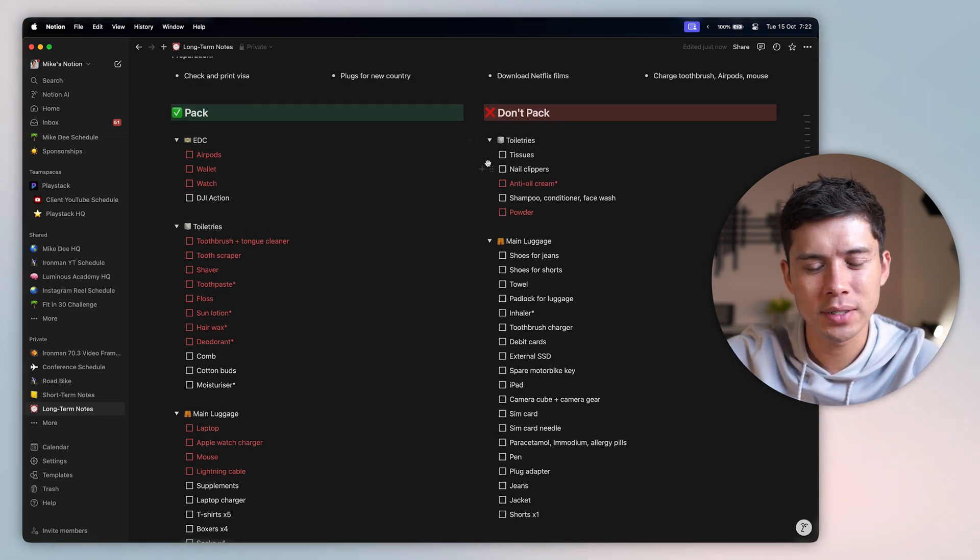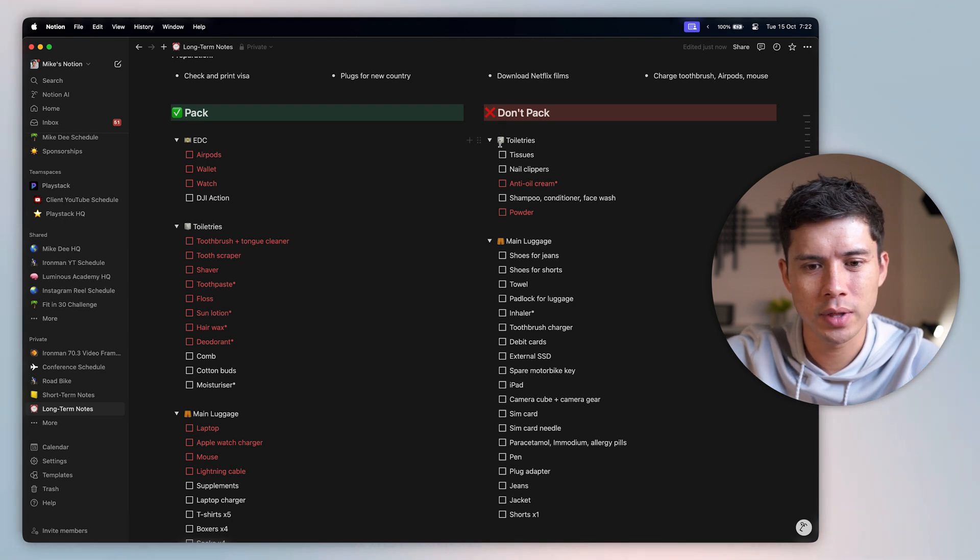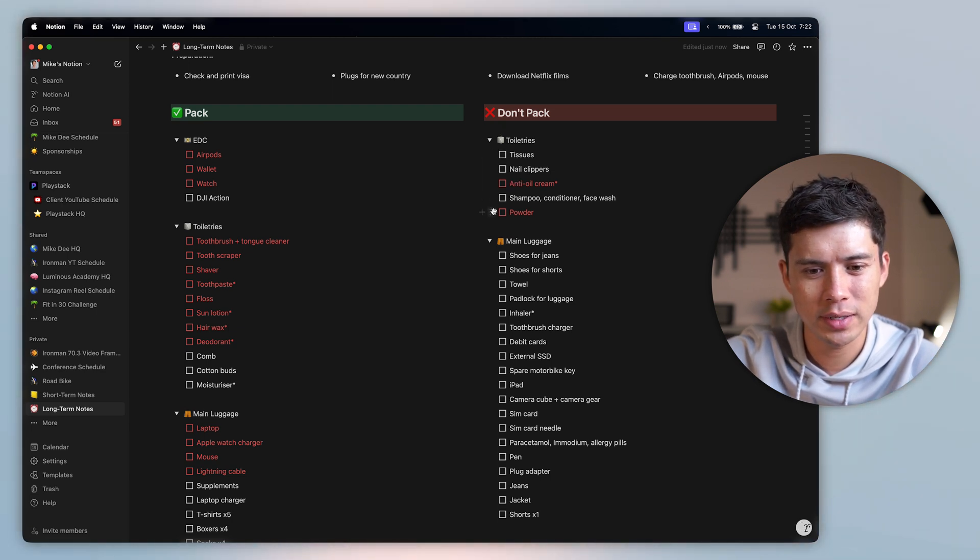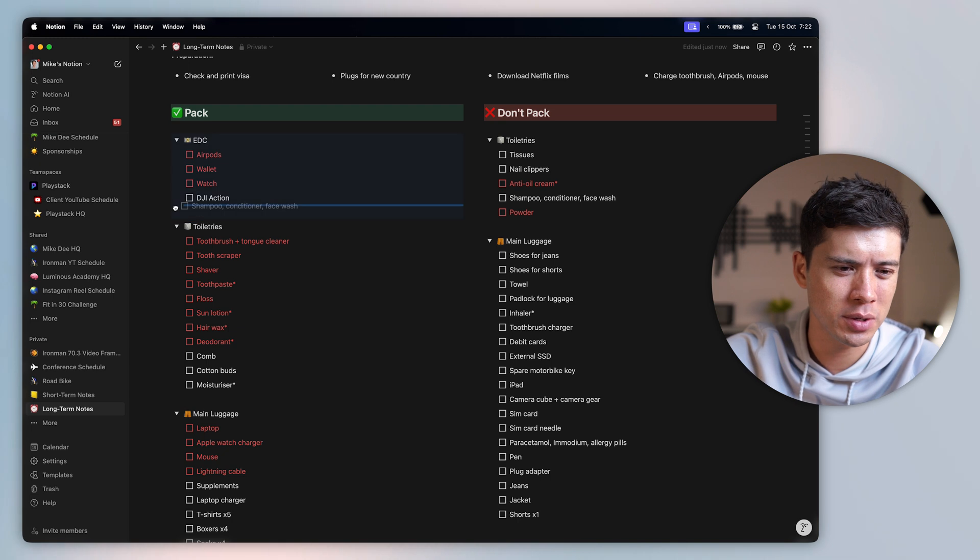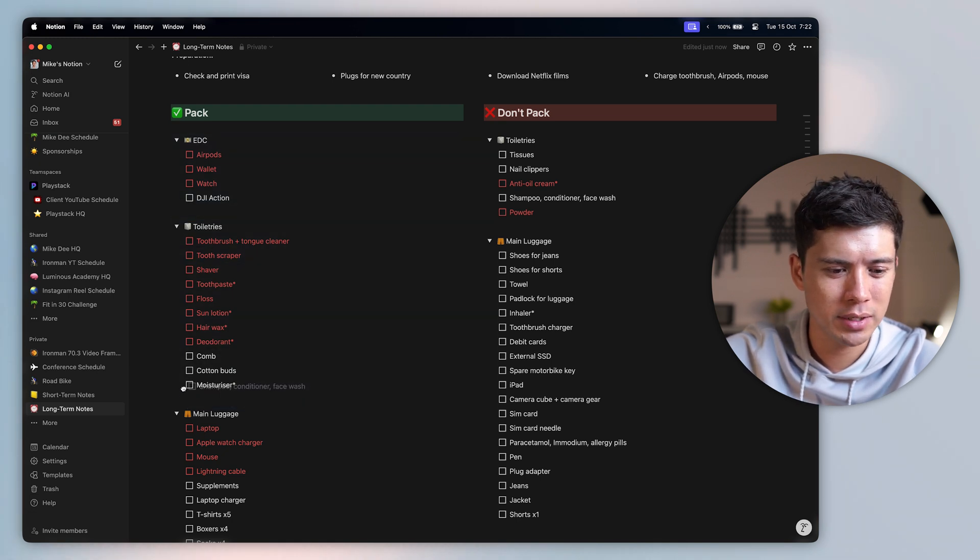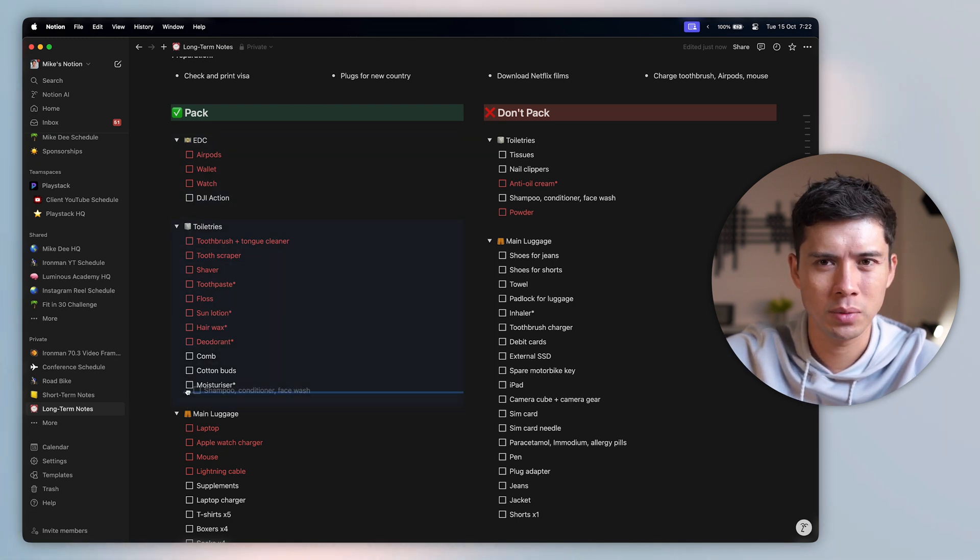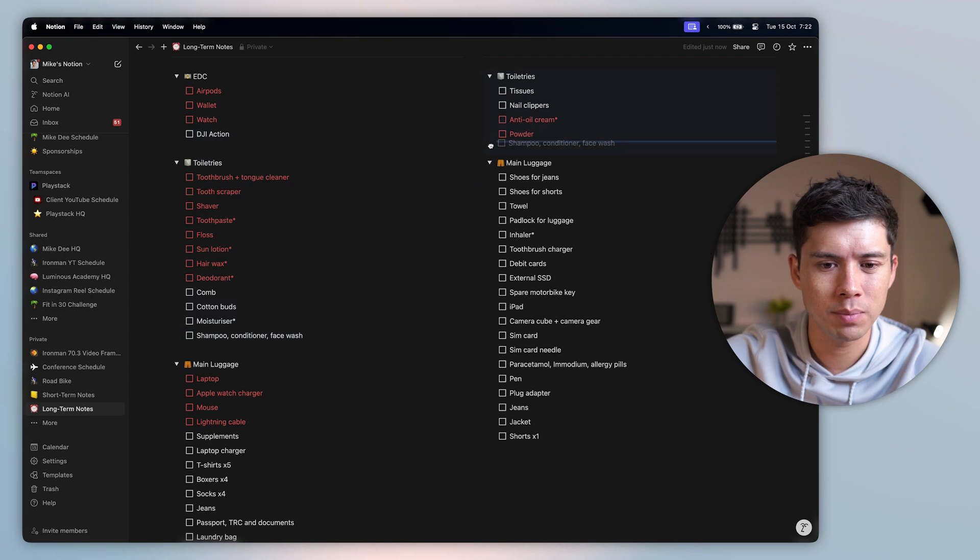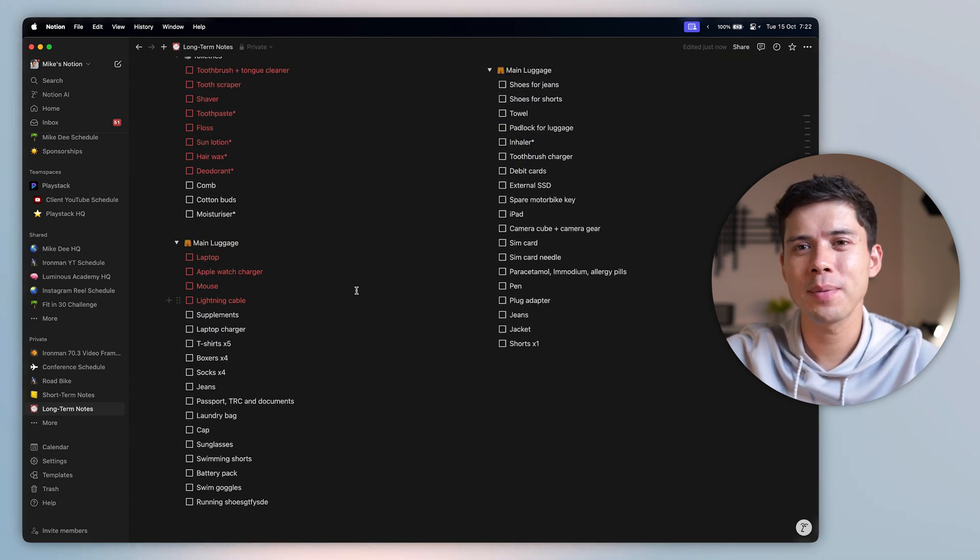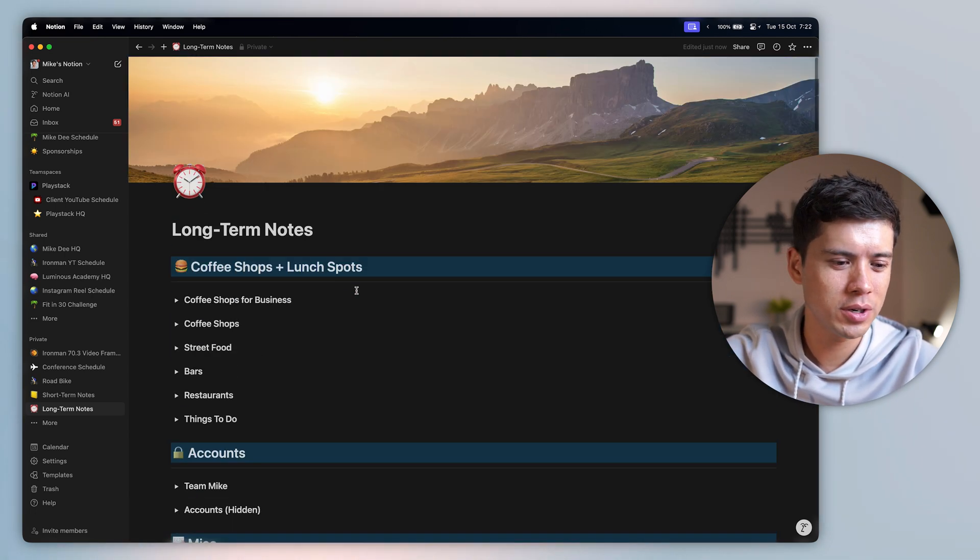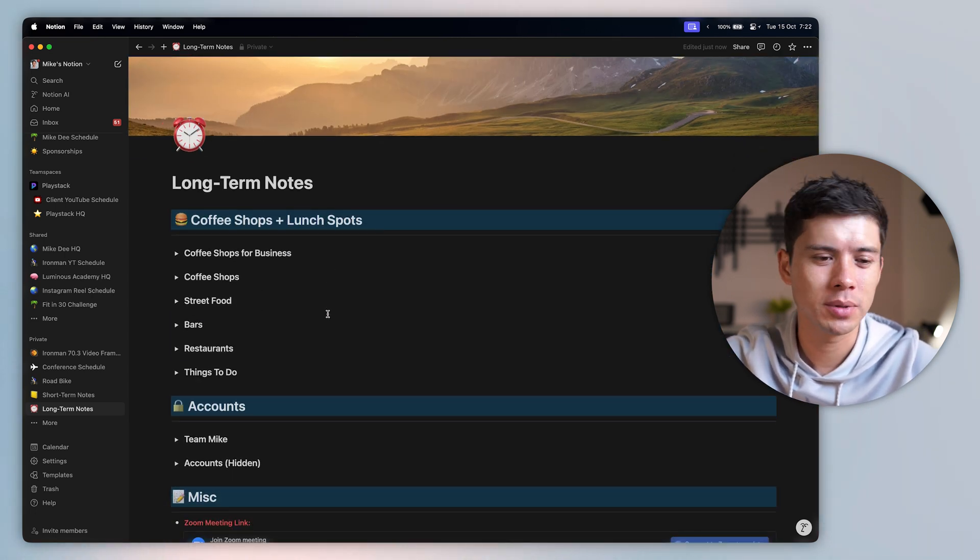And if I don't need something, then I will drag it over to the don't pack list. But if I do need something, let's say I need shampoo, conditioner, and facial wash, I don't normally bring that because hotels almost always have it. But if I did need it, I could put it there. And so those are my notes on Notion, short-term notes and long-term notes. However, I have found something that I like even more than Notion. And that is called AppFlowy.